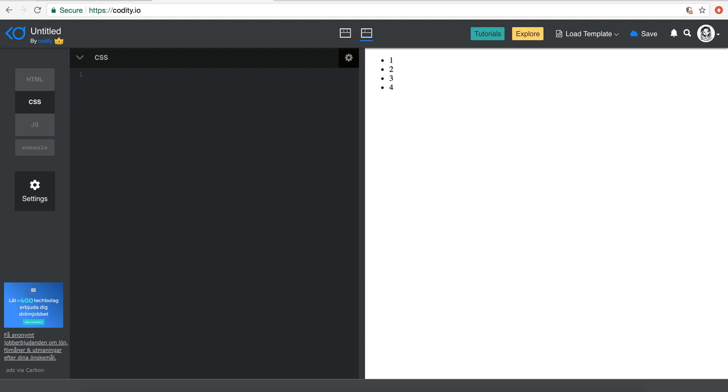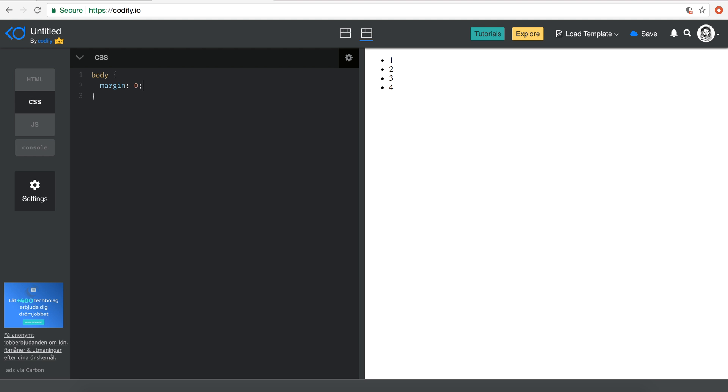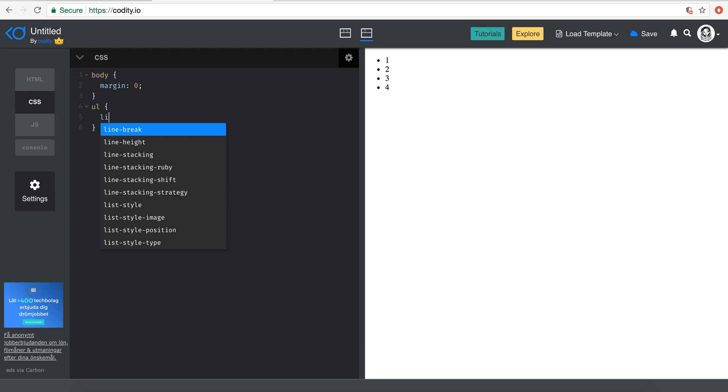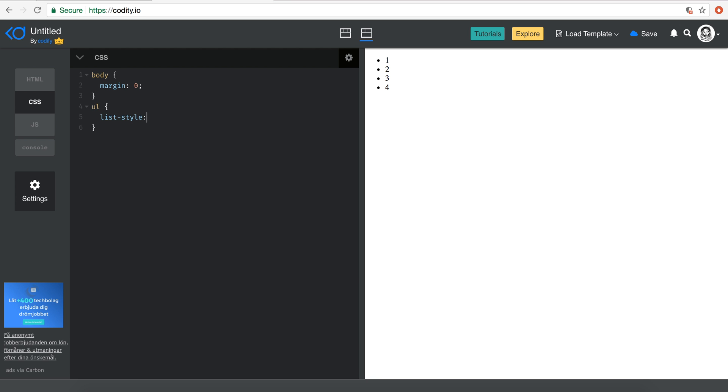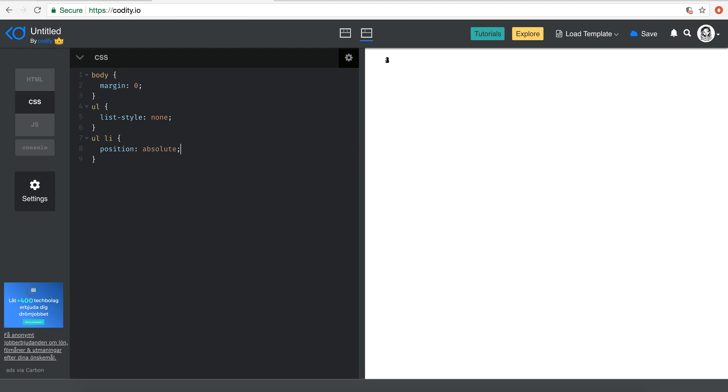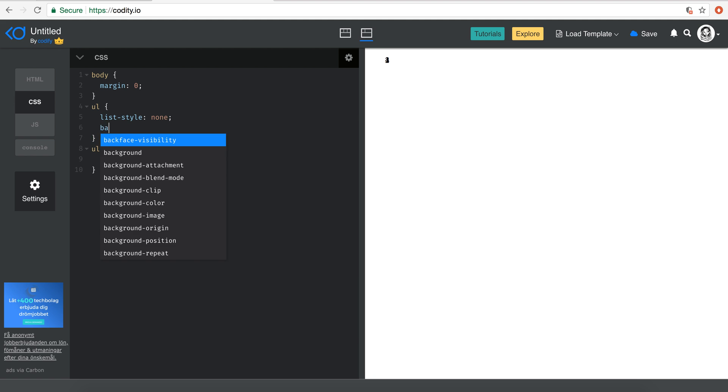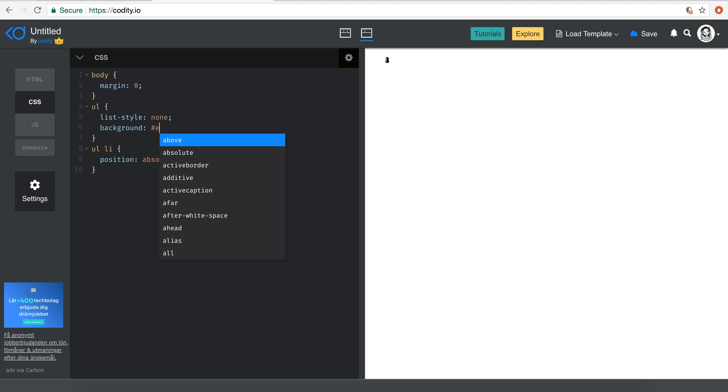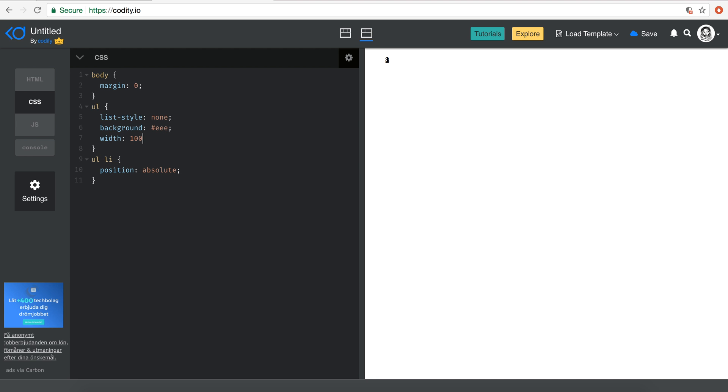Making sure that on the body side I just set the margin to zero, and then on the UL side I just set the list style to none so we're not going to have any bullets there. And now for the LI's, what I'm going to do is say position absolute. Then let's just give the UL a background, see where it is, maybe EEE.